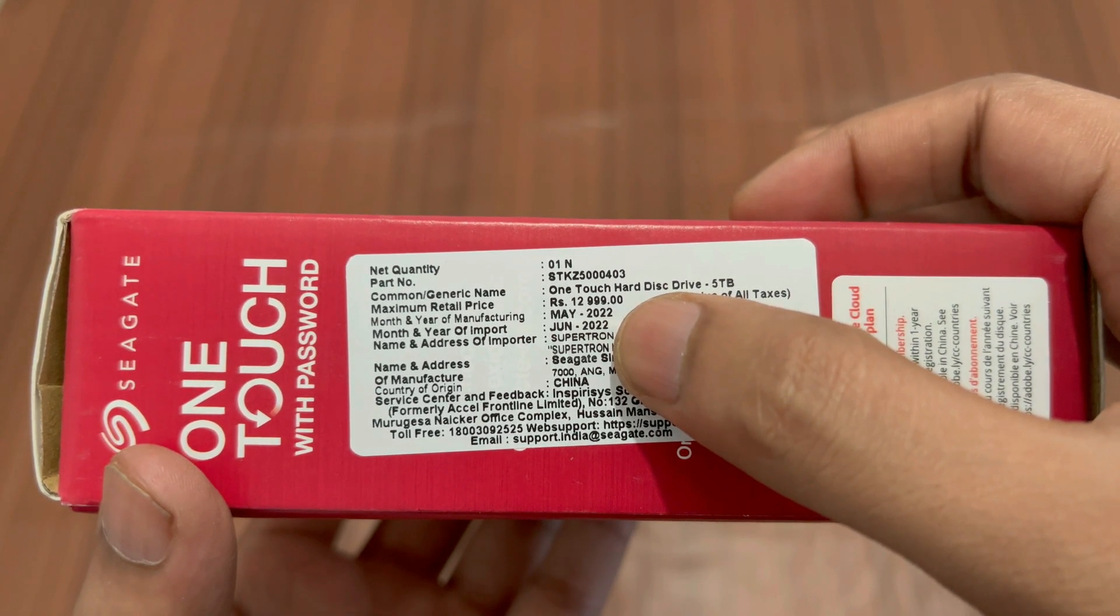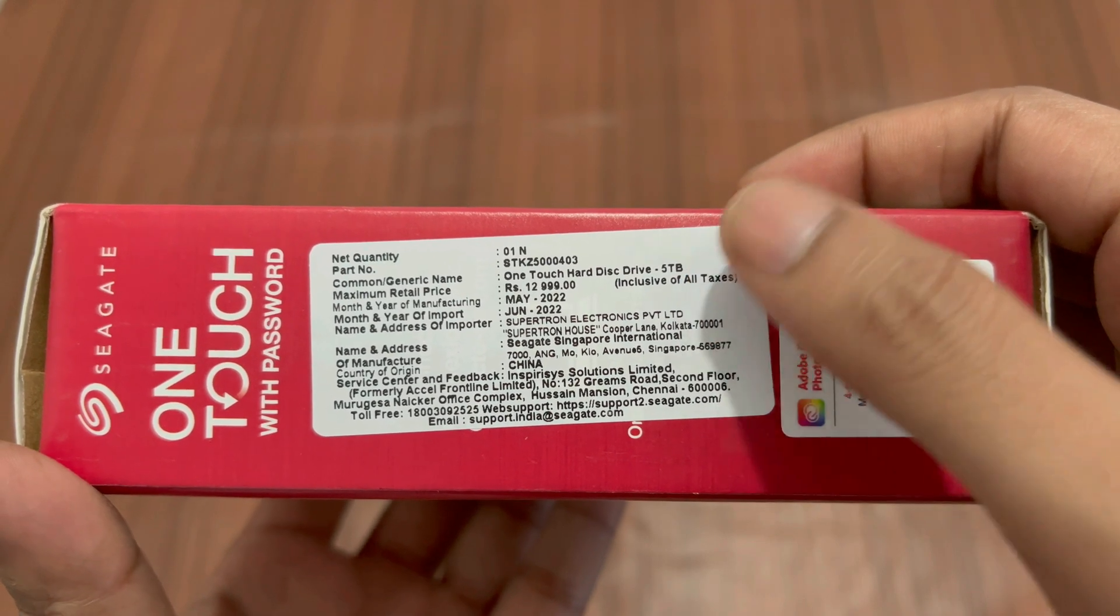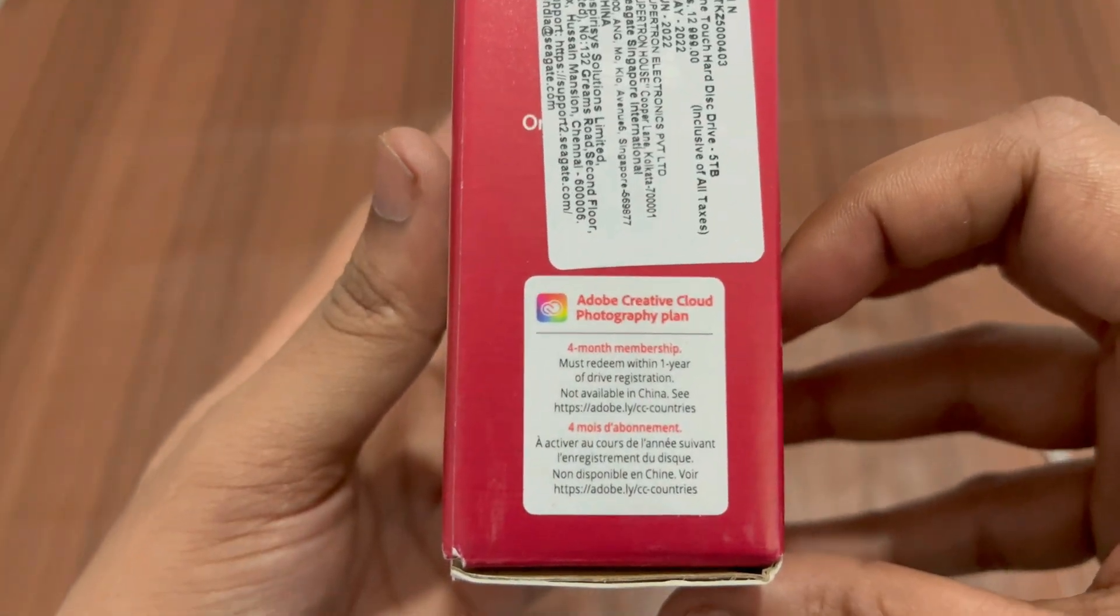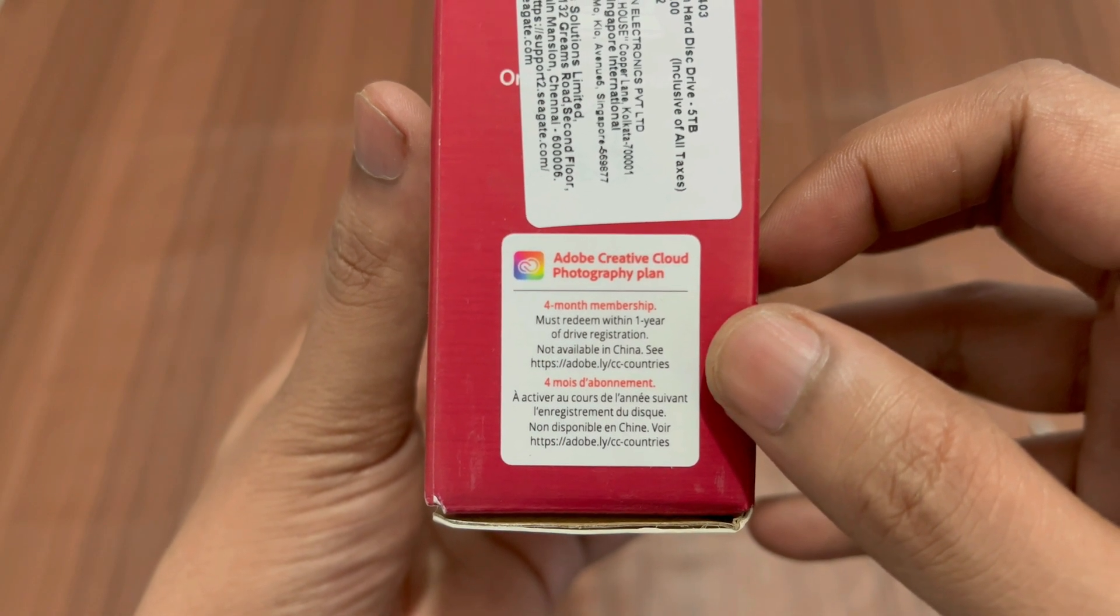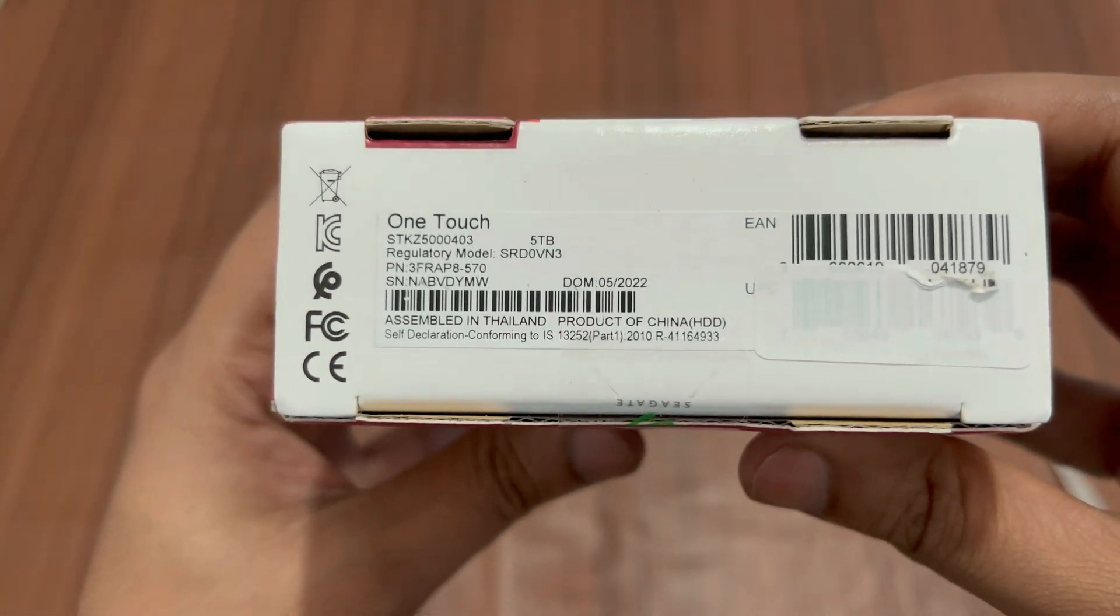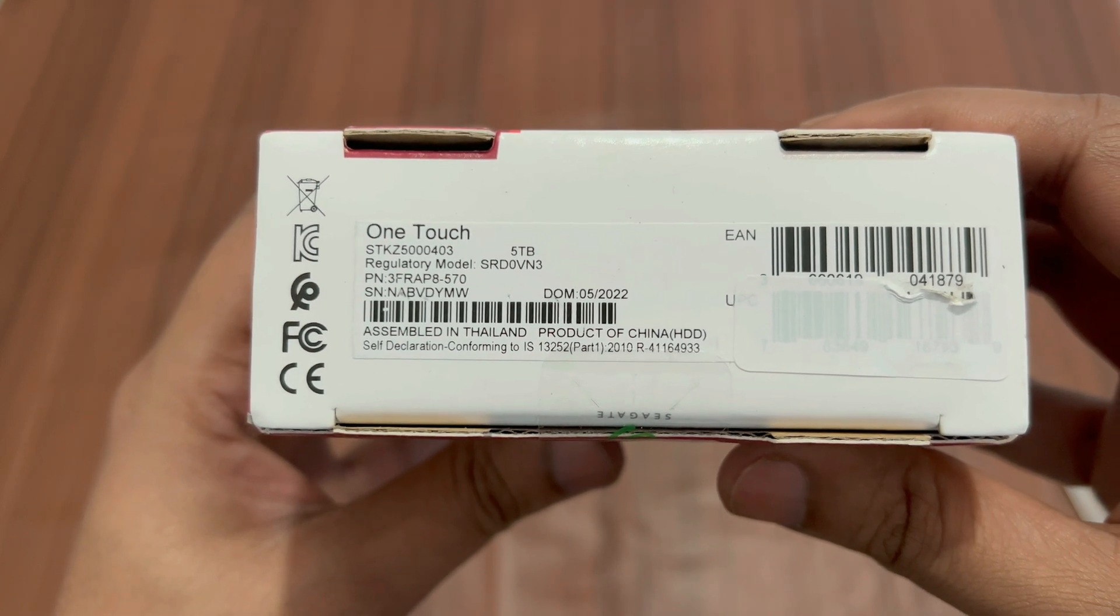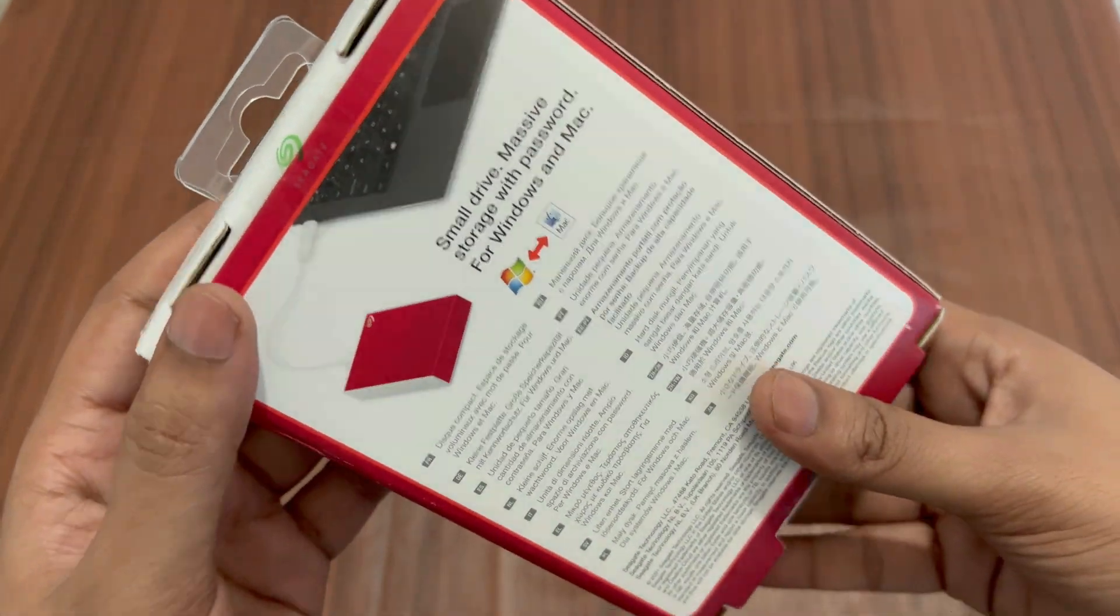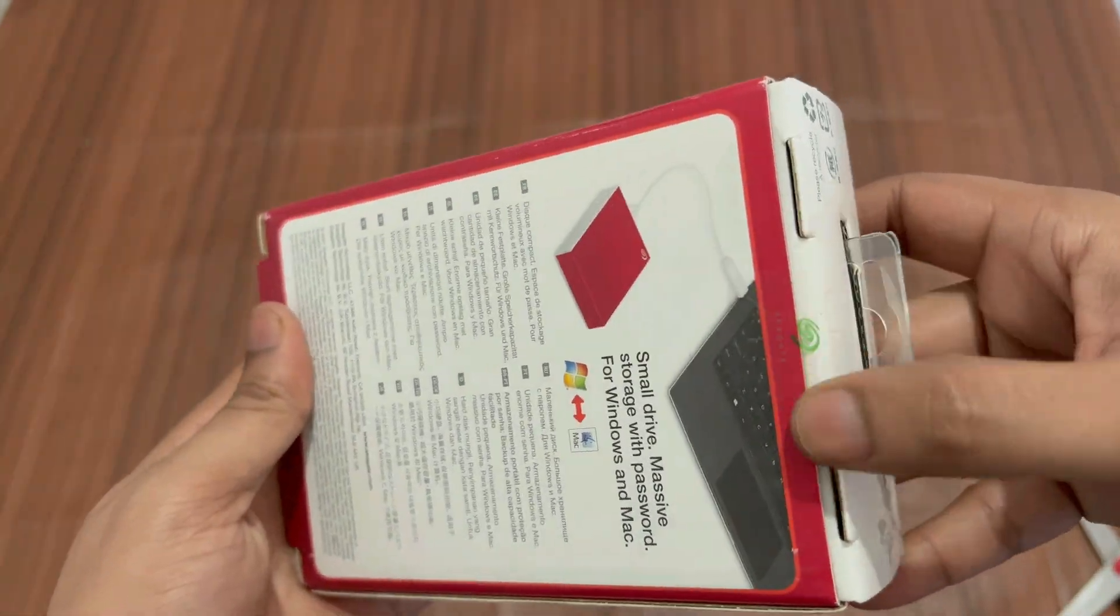The month and year of manufacturing is May 2022 and it was imported in June 2022, that means the product I'm holding is pretty new. There are some details of the importer as well. It's made in China, as most electronics are. On the bottom we have Adobe Creative Cloud Photography Plan, and Seagate is offering four months of membership. We have to redeem it within one year of the drive registration. At the bottom we have One Touch 5 terabyte assembled in Thailand, product of China. It's sealed packed as you can see. Now let me open the seal and take out the hard disk.